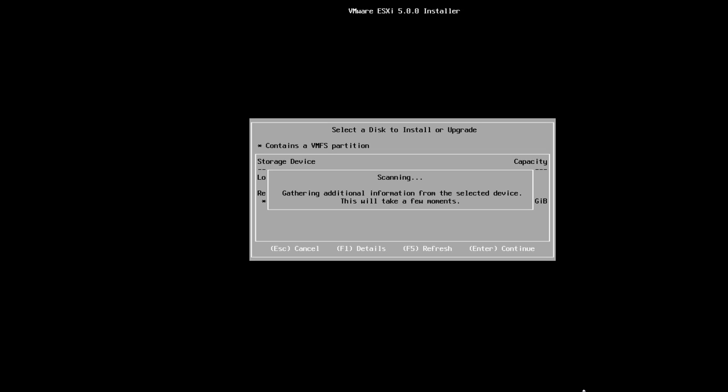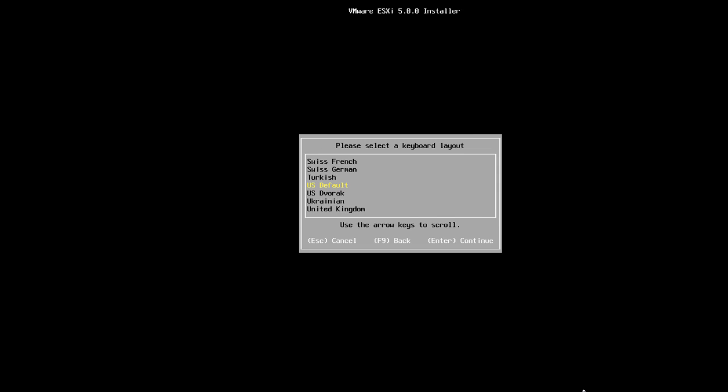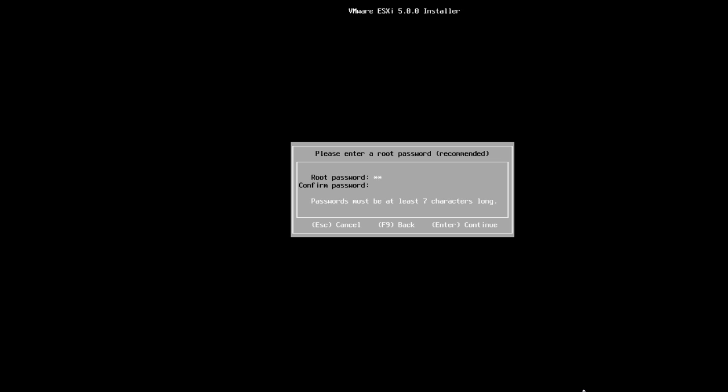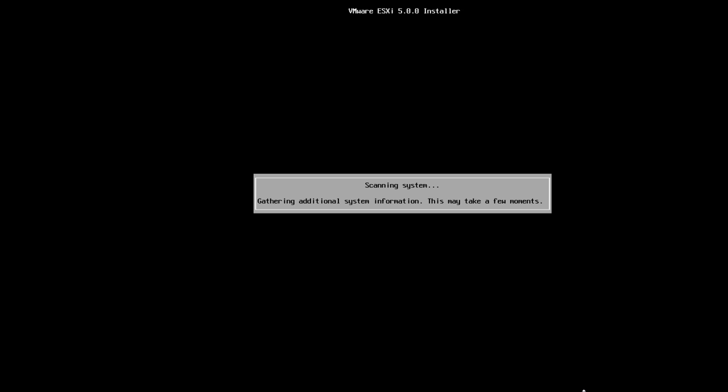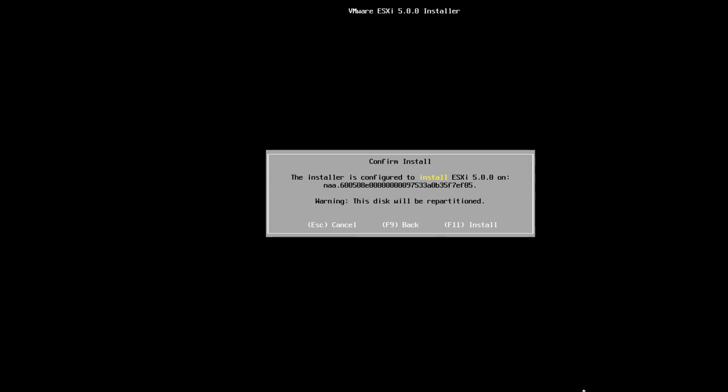It's going to come up with a prompt for the default keyboard layout and we'll just accept that and press Enter to continue. Now we'll enter the root password, confirm that password, and press Enter to continue. We'll confirm the installation and hit F11 to go ahead and do the install.